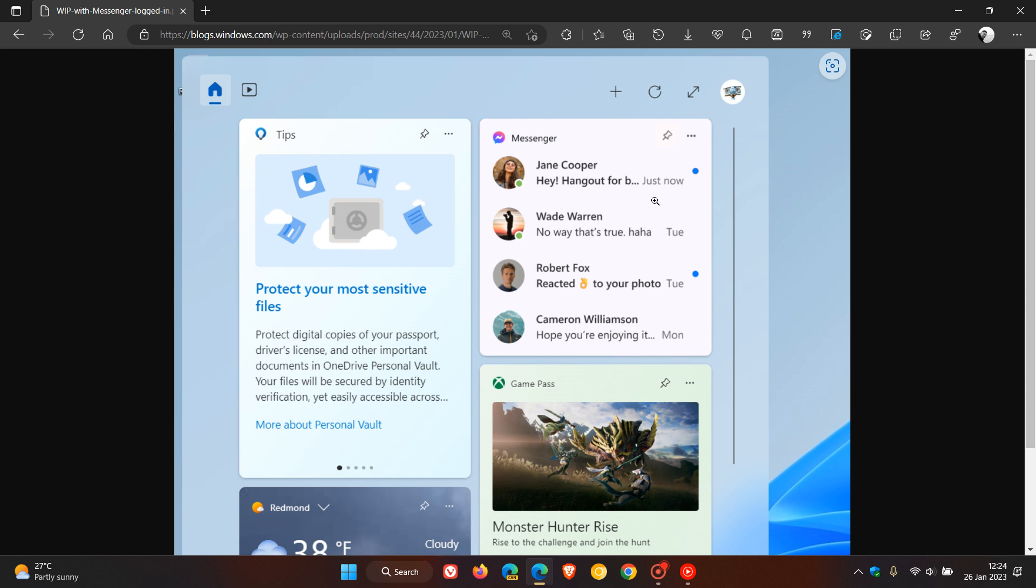And the messenger app, now according to Microsoft, has a preview version of its widget available as we can see from the screenshot provided. And to get this in the latest dev channel build, you need to go to the Microsoft Store and update the latest version of messenger.